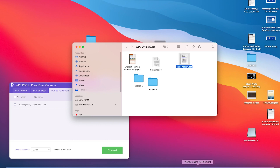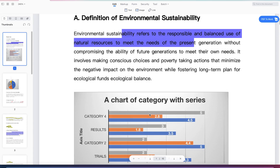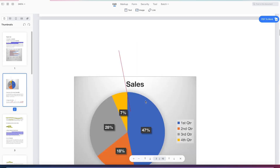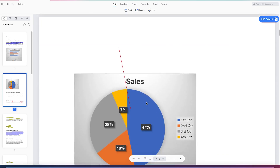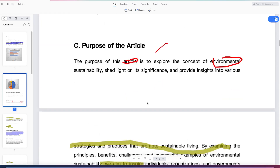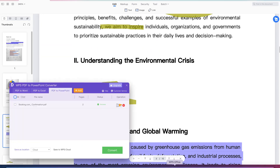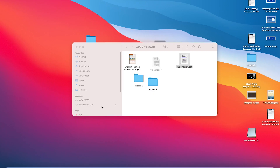You can see it opening right here — this is the sustainability document but in PDF format, and it has just been converted for us. Go ahead, close this, and minimize.